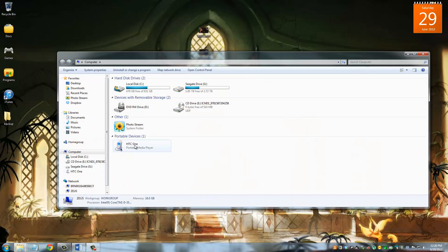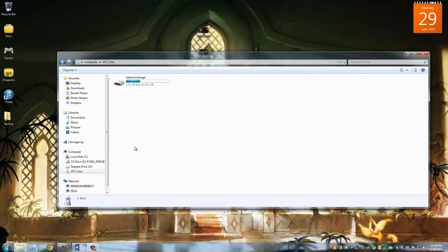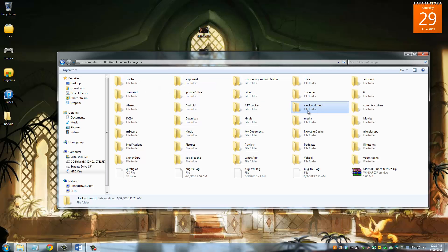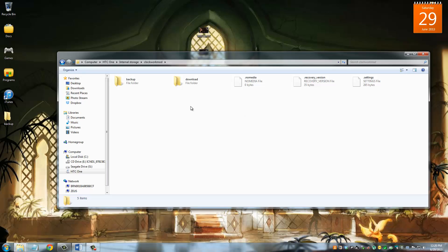When you connect your HTC One to your computer, it's going to pop just like this. Go inside. Go to the internal storage. And then the backup that you just created using the clockwork mod recovery is actually saved in this folder right here. It says clockwork mod. Go inside. Go to backup.